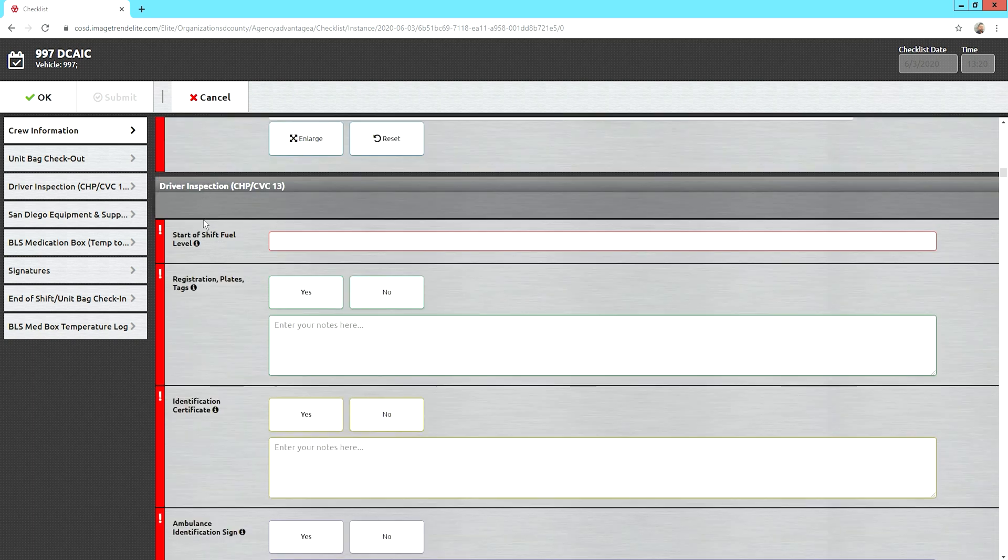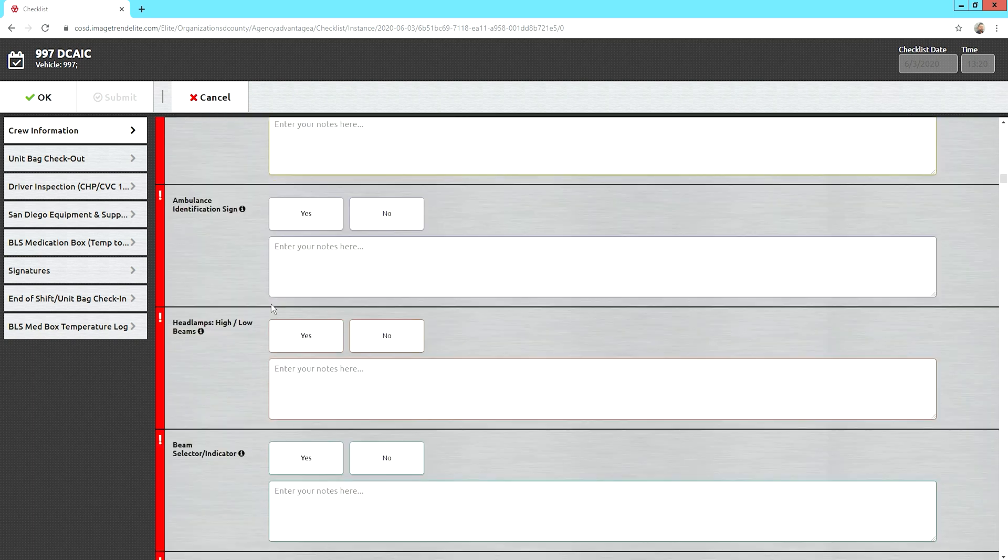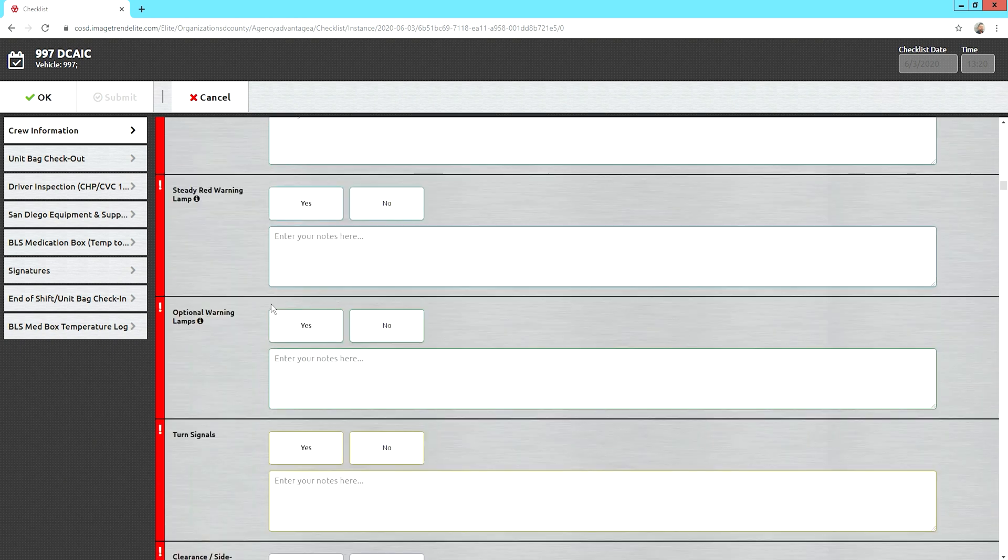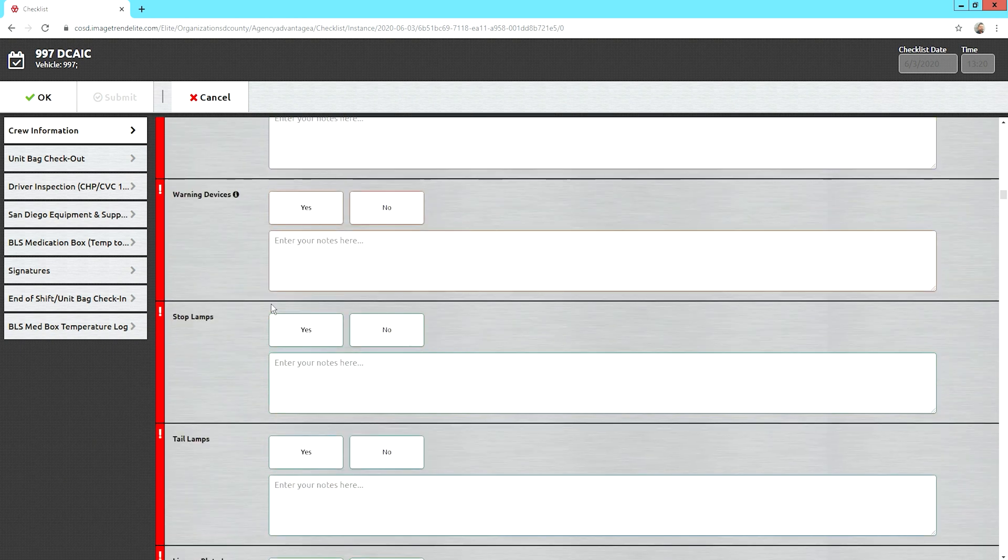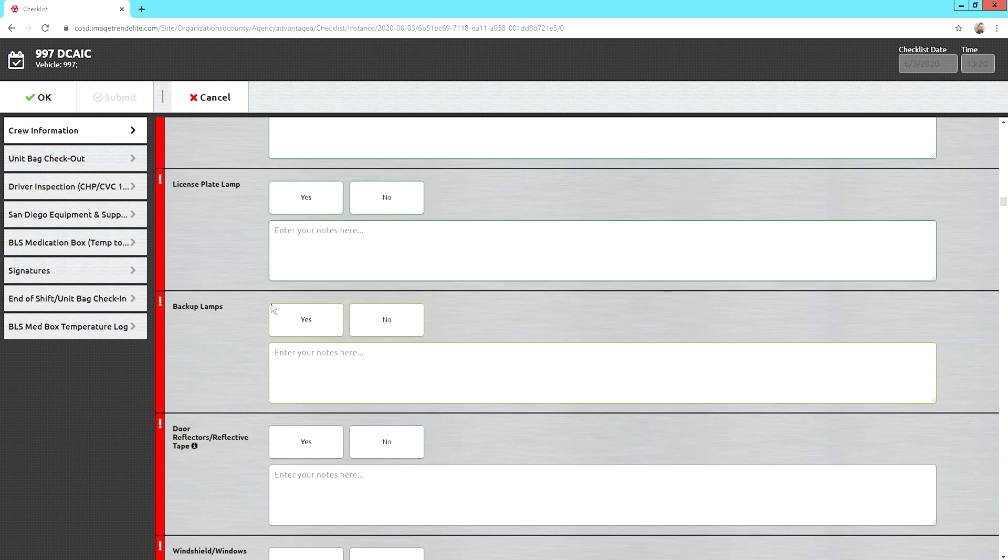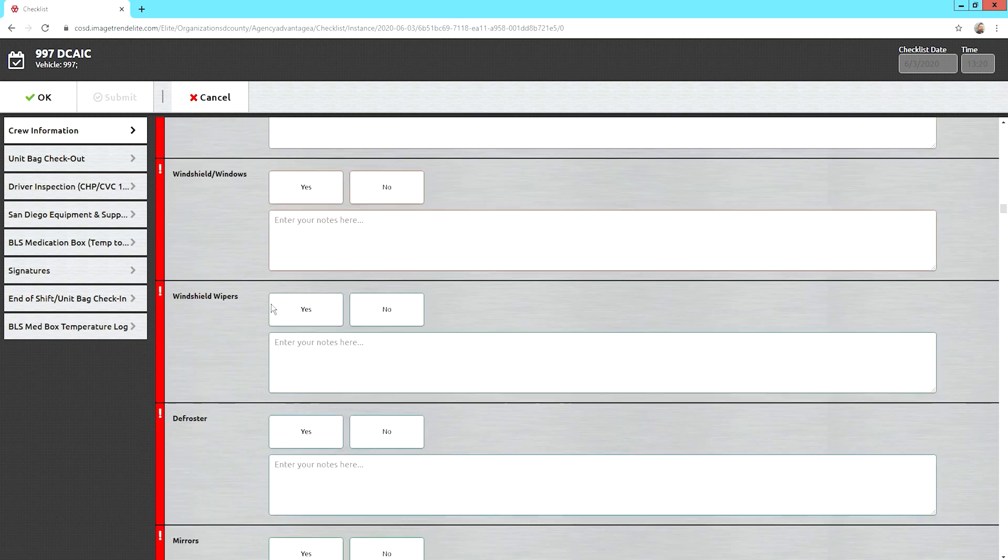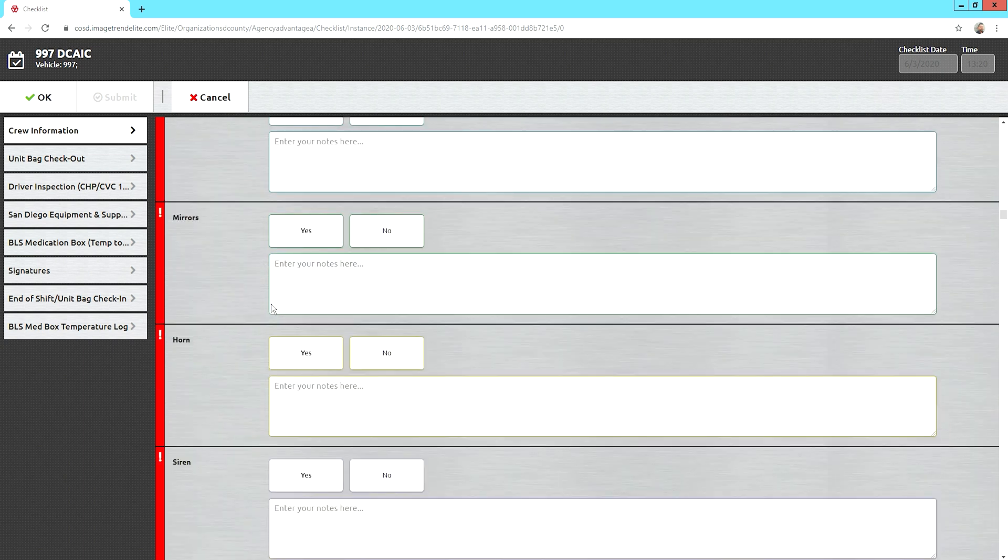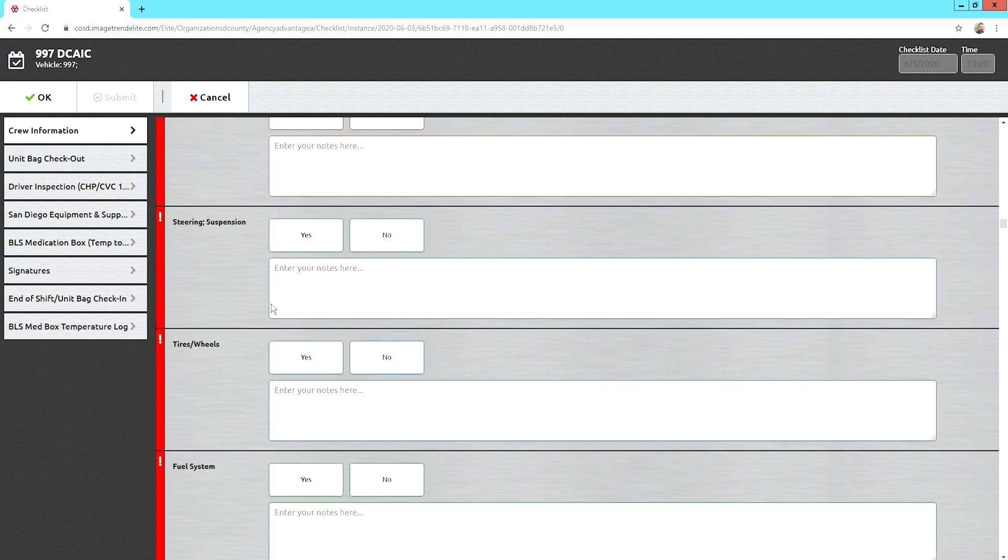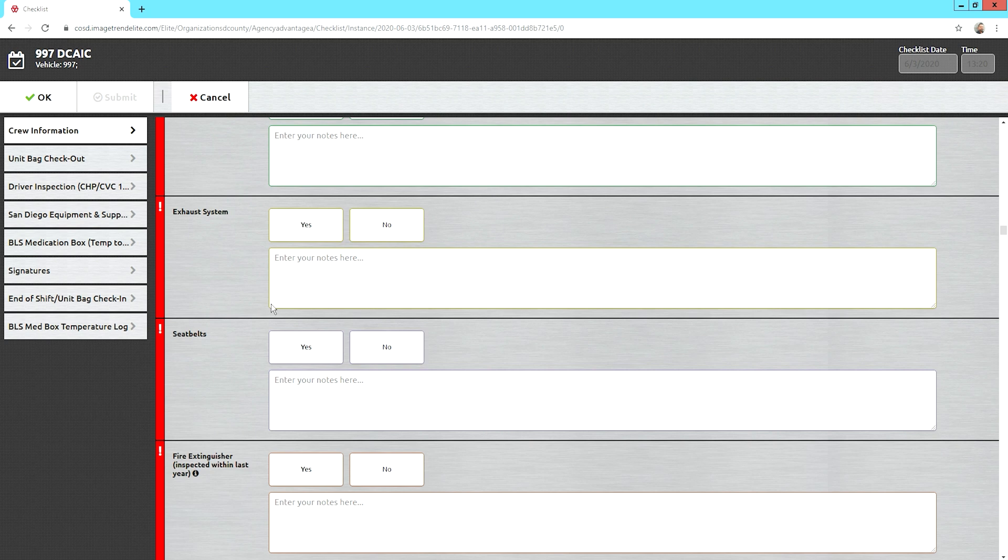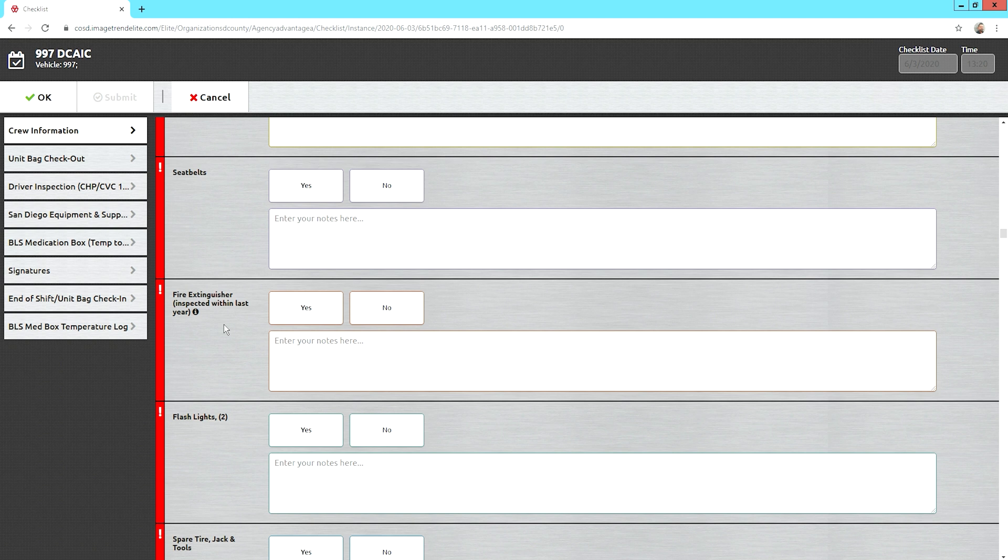Now we're on the driving inspection. Fuel level, registration. You have your lights in here. Turn signals. Make sure your windows actually work. You got windshield wipers that work. Your horn and siren needs to work. The fire extinguisher. The date on it is the date of inspection, so it's good from one year after that date. So, don't think that it's expired.